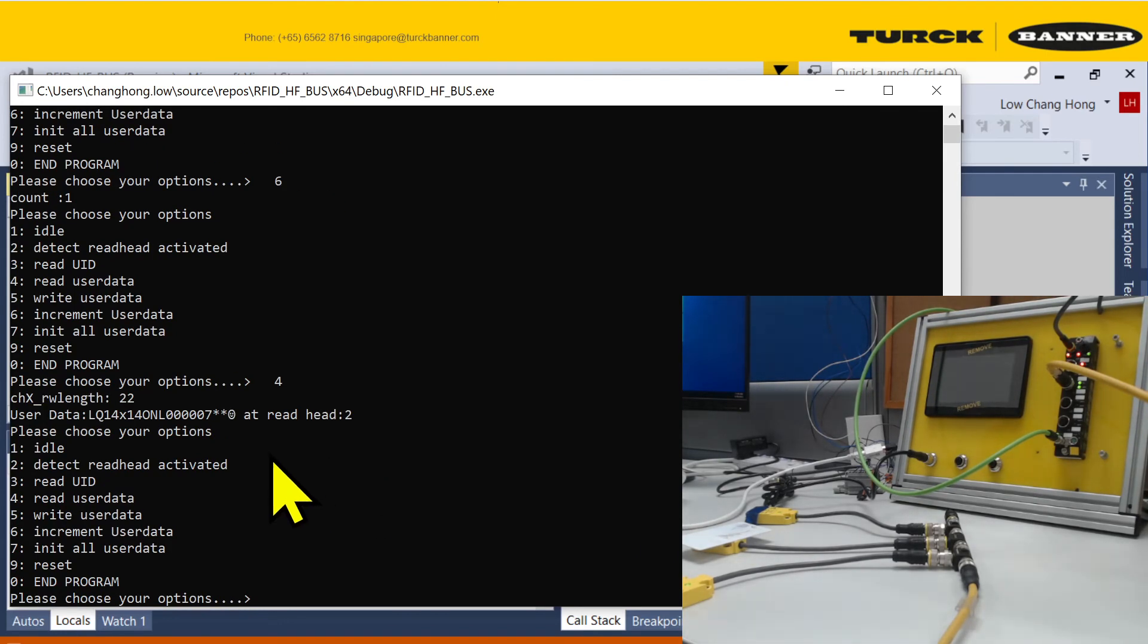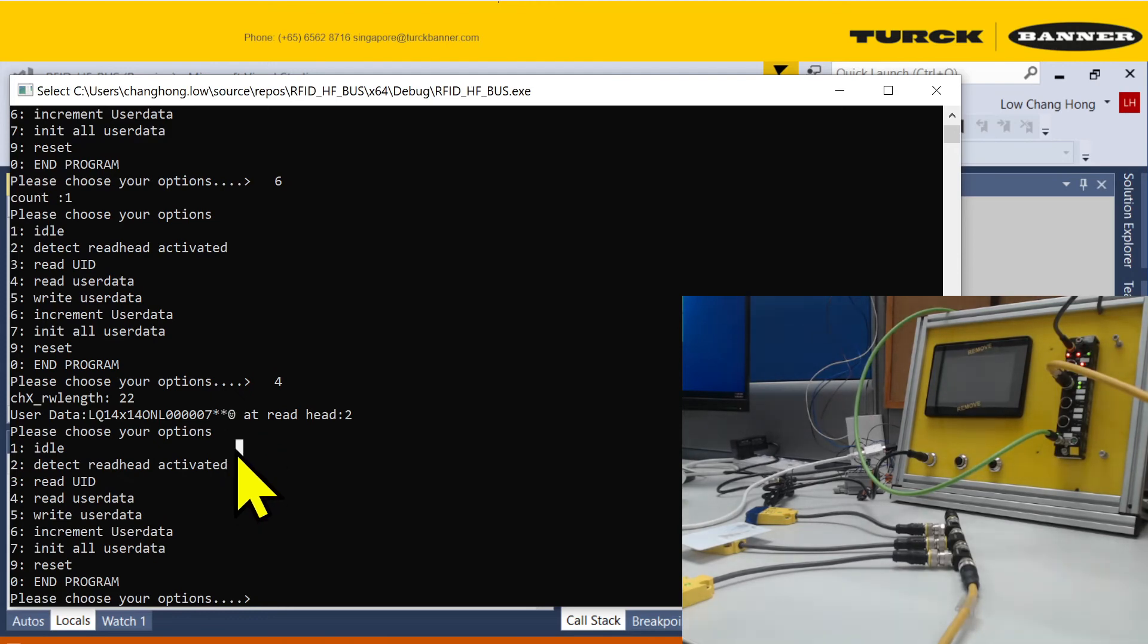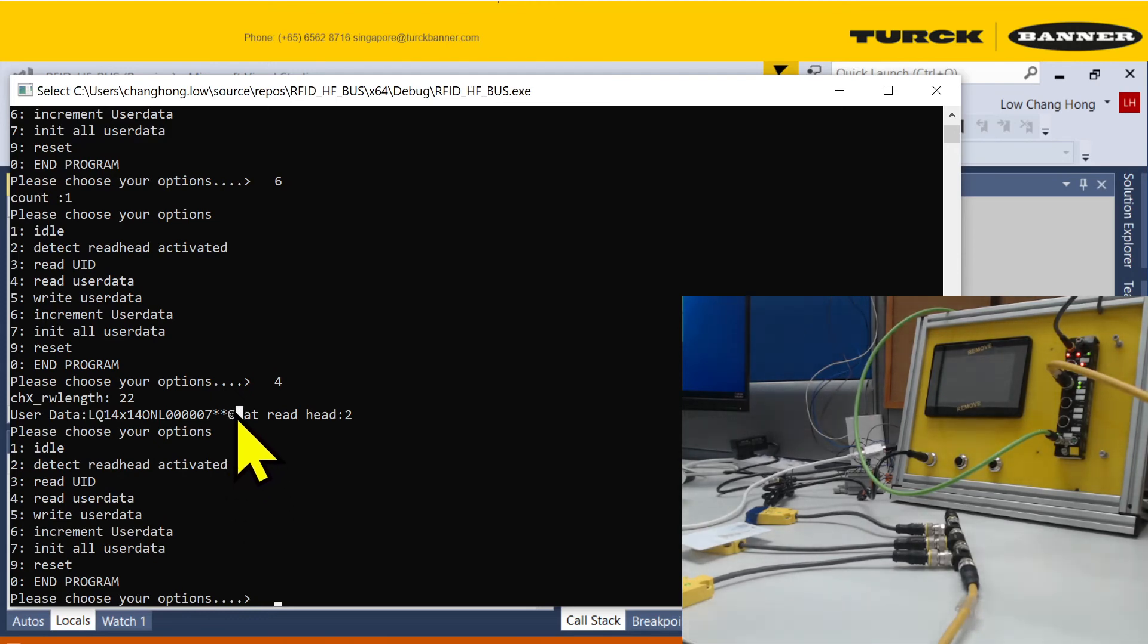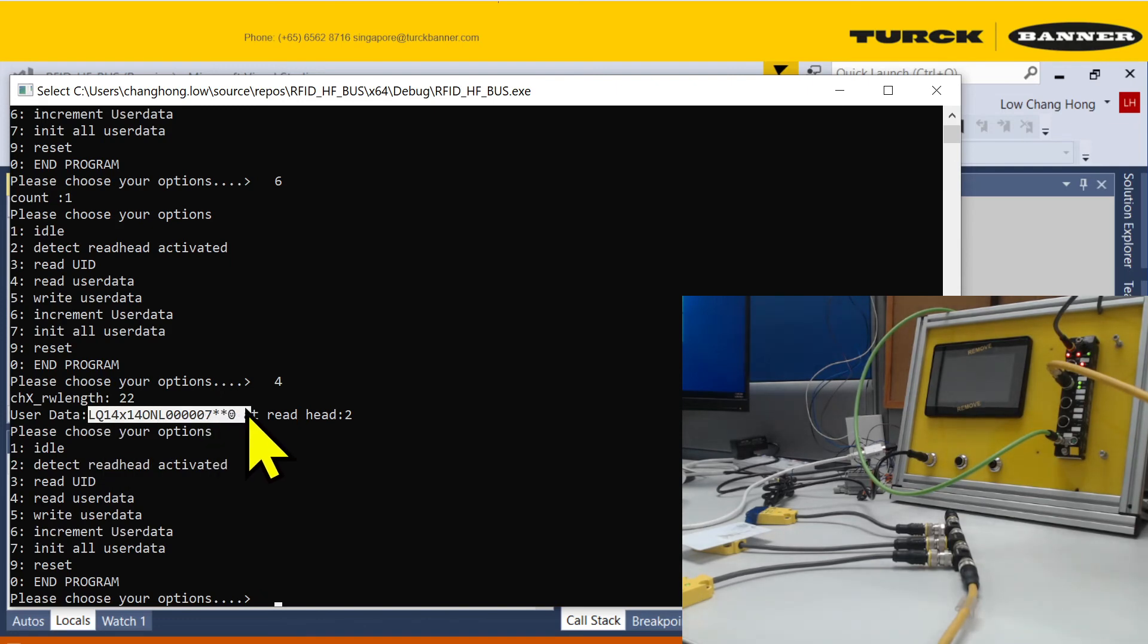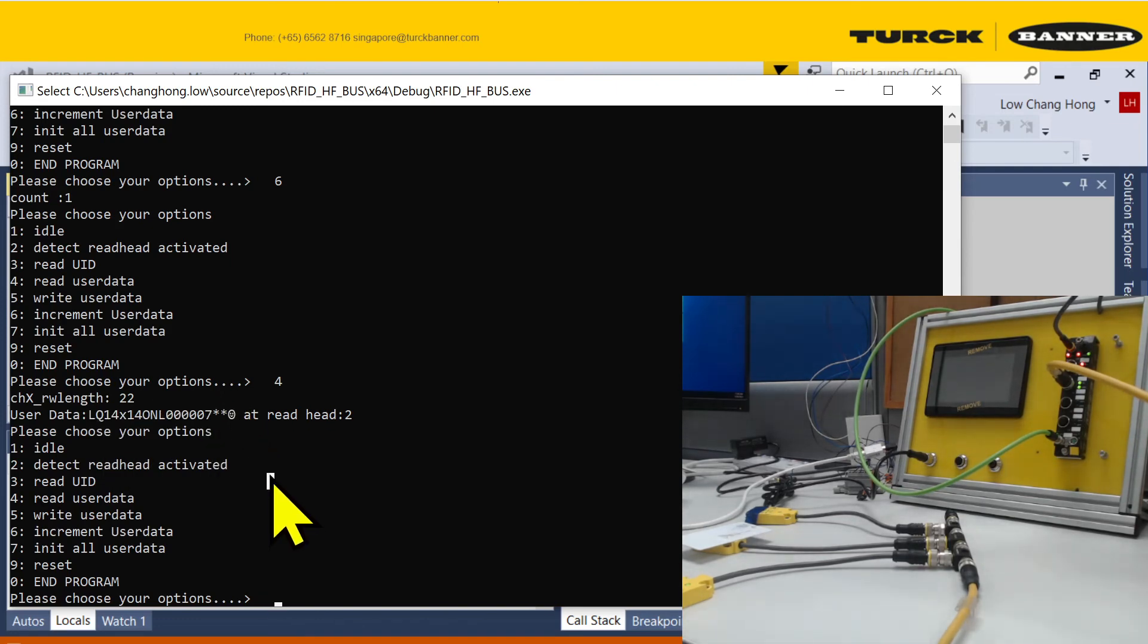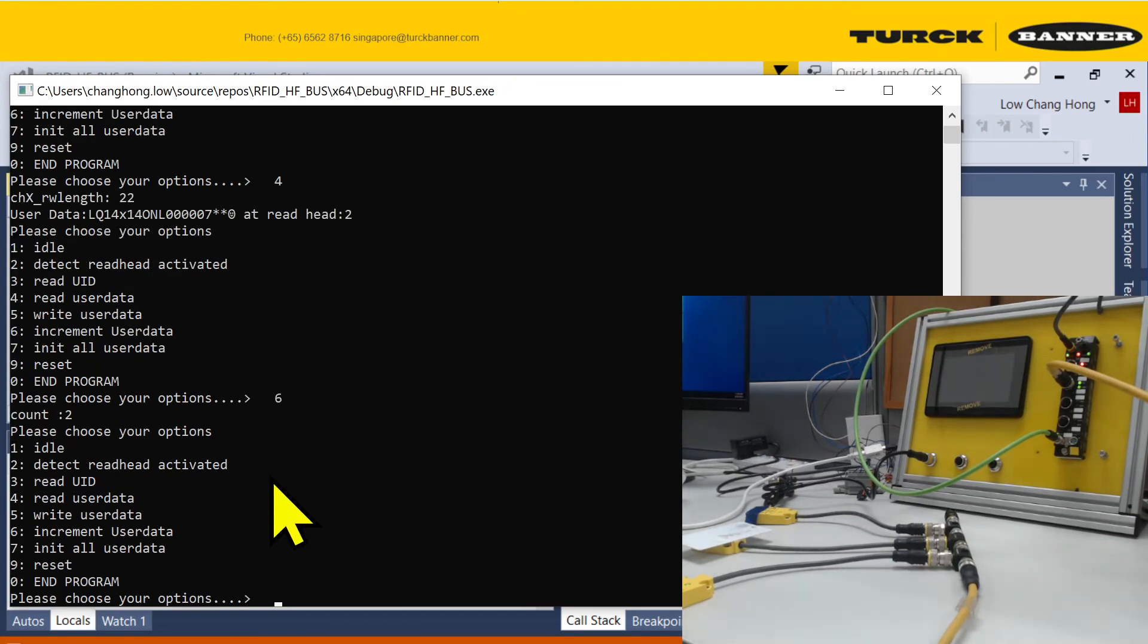If I read it again, I have a smiley face. So I'm actually writing and changing the value at the back of the whole user data. I can write it a few more times.